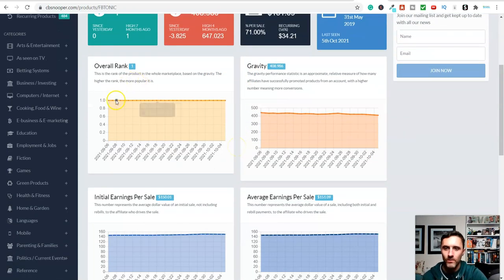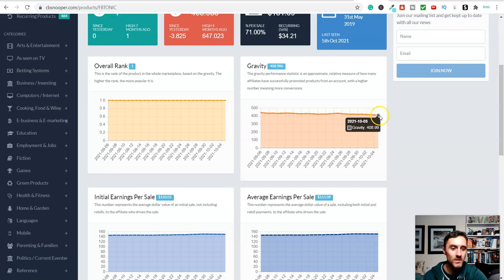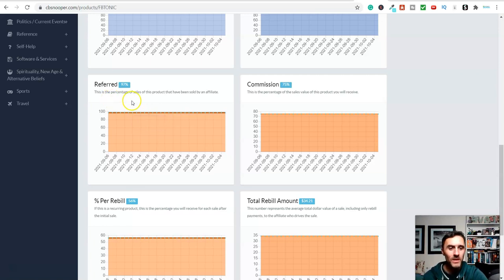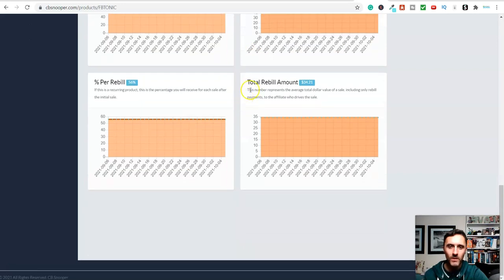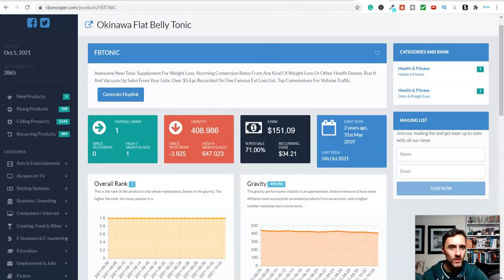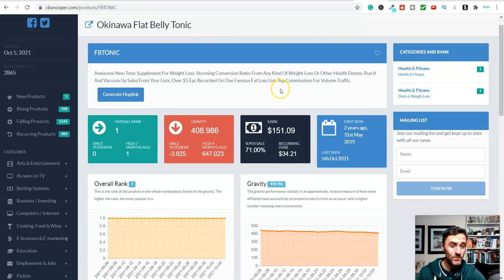Going further down the page, we've got the rank - we can see it's been number one on ClickBank for a long time. We've got the gravity here - four hundred and forty-two - and it's currently still above 400. Further on the page we've got initial earnings per sale, average earnings per sale, the commission, and the referred percentage - basically the percent of people promoting and sharing it. You can see here 97% of all sales for this product have come via an affiliate. There's a lot of information about this product which you do not see over on ClickBank.